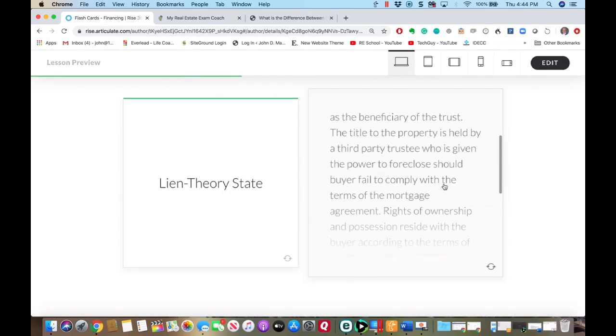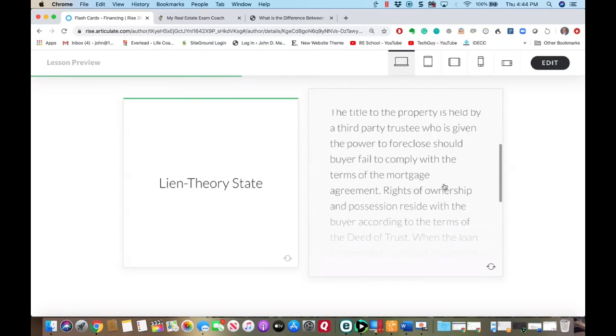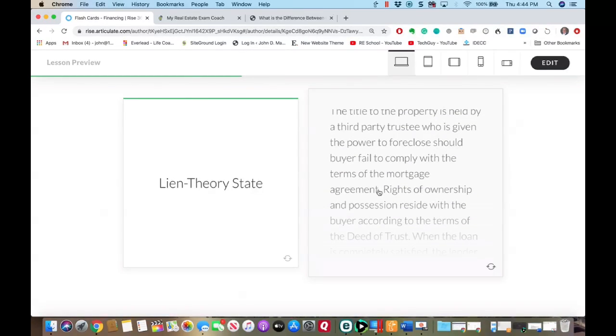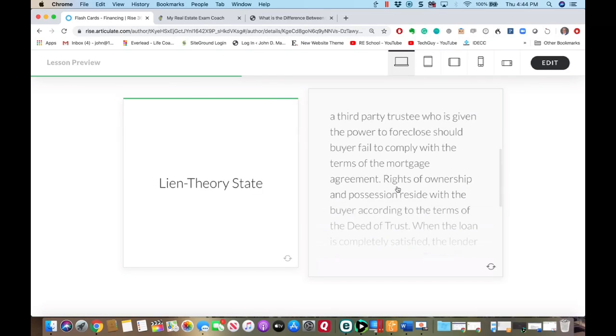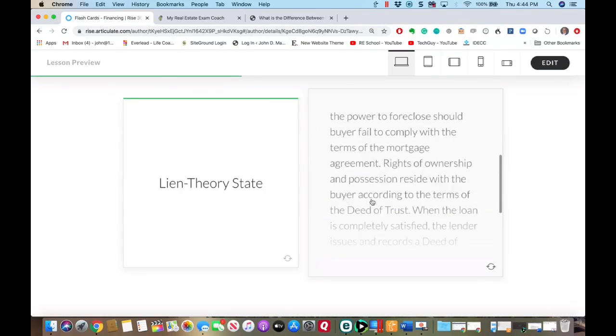Should the buyer fail to comply with the terms of the mortgage agreement, rights of ownership and possession reside within the buyer according to the terms of the deed of trust.